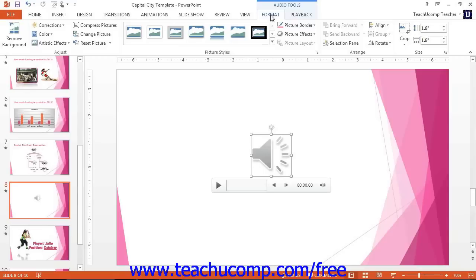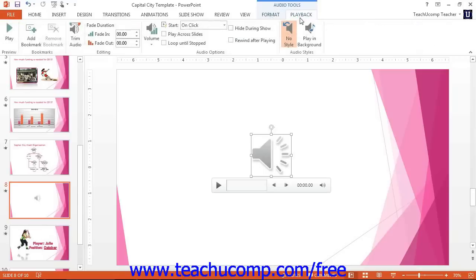On the Playback tab within the Audio Tools contextual tab in the ribbon, you can also set additional playback options in the Audio Options button group if the commands are supported for the selected audio clip.